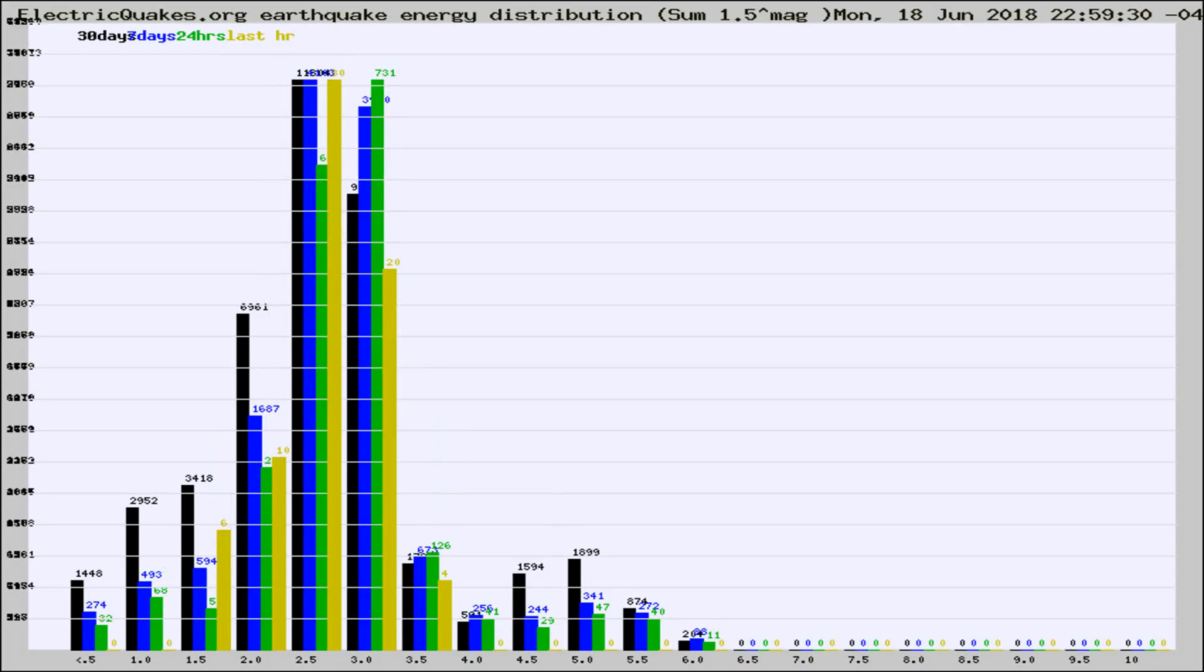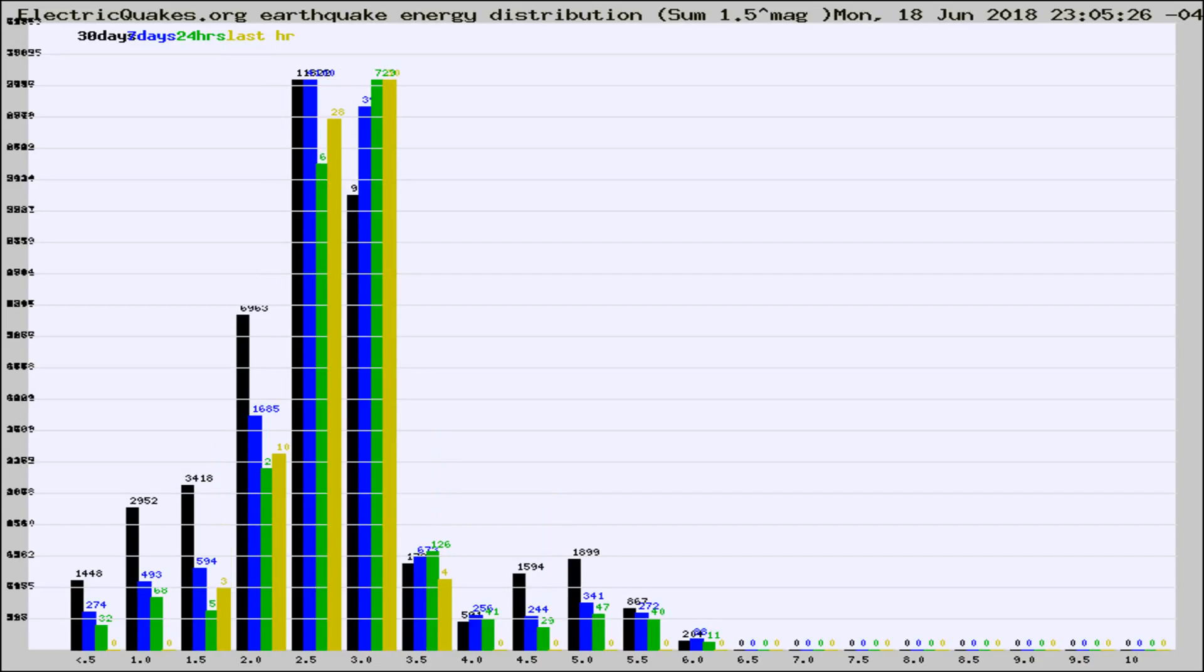Different colored columns are for 30 days, 7 days, 24 hours, and the last hour.